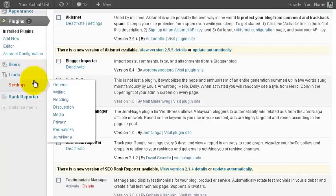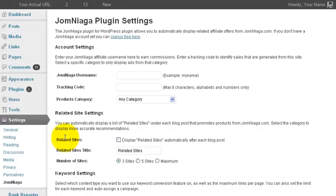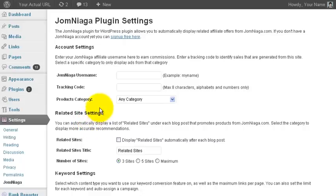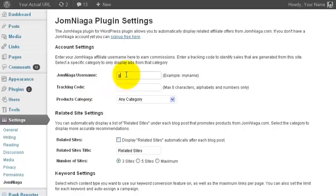if you go to Settings, under Settings you will see a settings page for Jomniaga. Click on that link. The Jomniaga plugin is very easy to use. There is very little work for you to do. All you need to do is enter your Jomniaga username here.